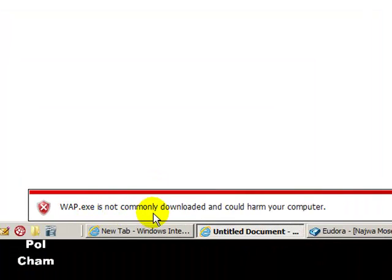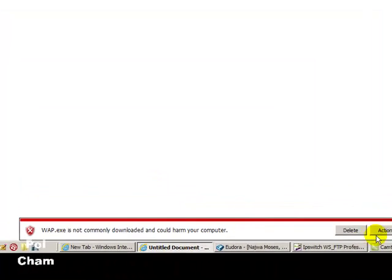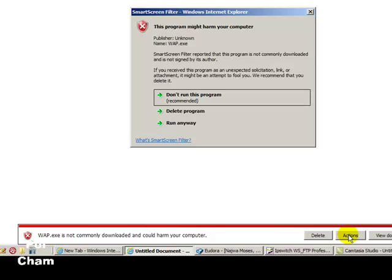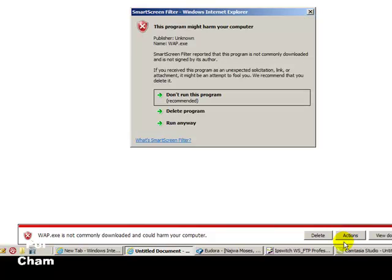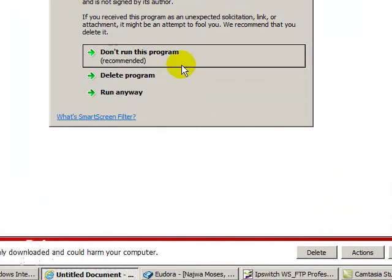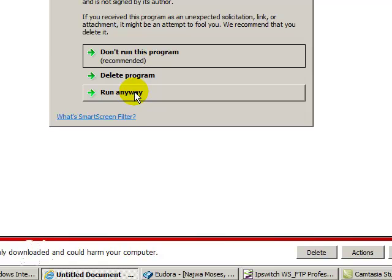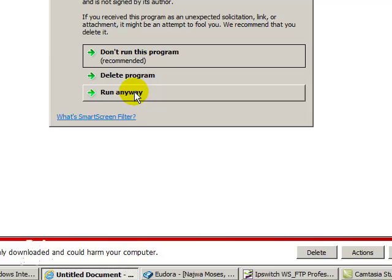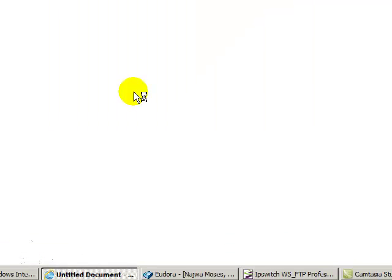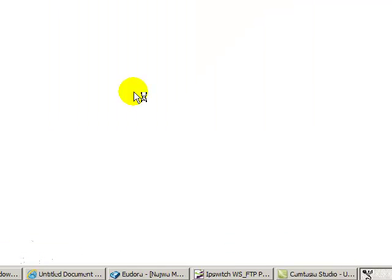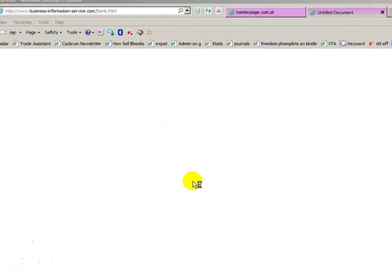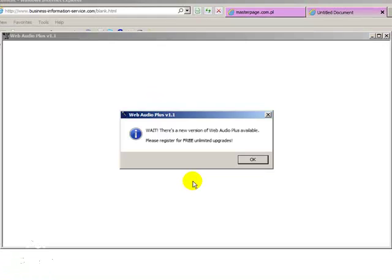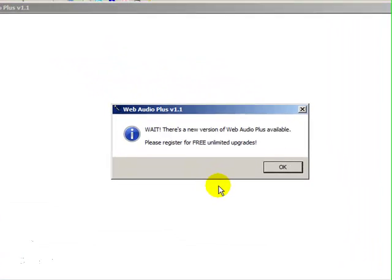However, it's just an exe program and there's no protection. It gives you the choice: Don't run it, run it anyway, delete. I know the program, it's a safe program. I go ahead and I download it.